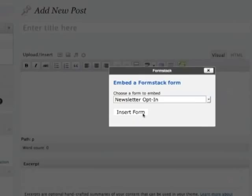Setup is simple and only takes a couple of minutes. Upload the Formstack plugin today and start embedding online forms on your WordPress site.